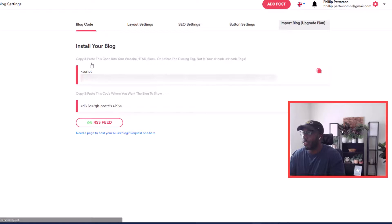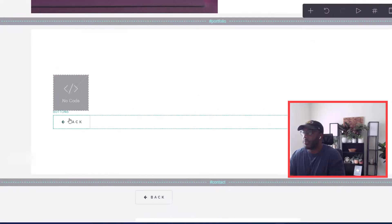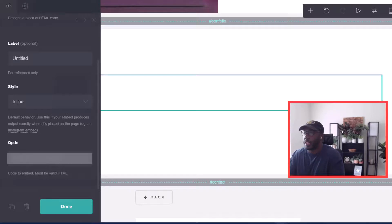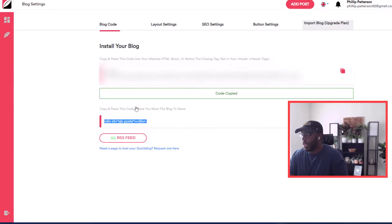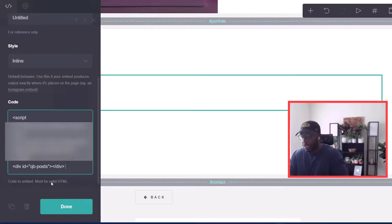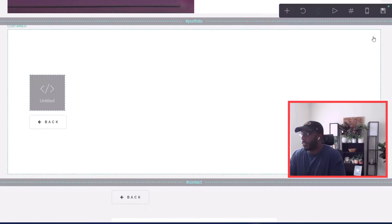After you sign up, go to Settings, then Blog Settings. Under 'Install your blog,' you copy and paste the code onto your website. Go back to your Card website, click the embed code block, click on the code field, and paste the first code. Then go back to QuickBlog, copy the second line of code, go back to your website, press enter, paste that second code, and click done.